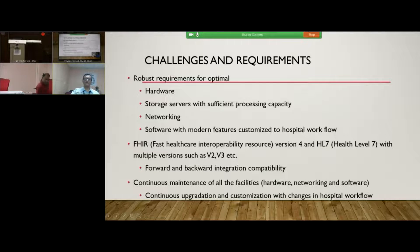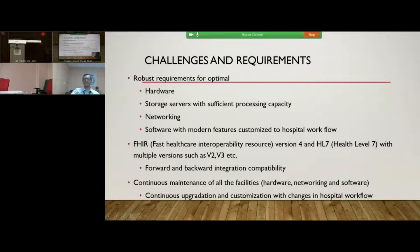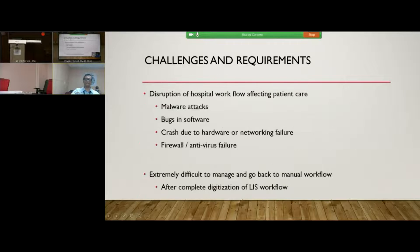It is not just a question of purchasing hardware, networking, software, and storage. We should also ensure continuous maintenance of all these facilities and keep on continuously upgrading and customizing these changes according to the hospital workflow.